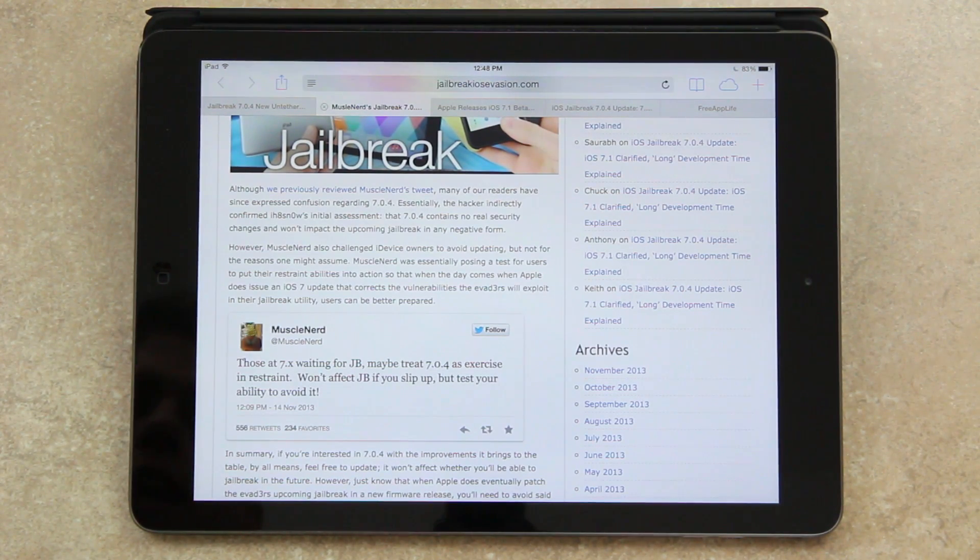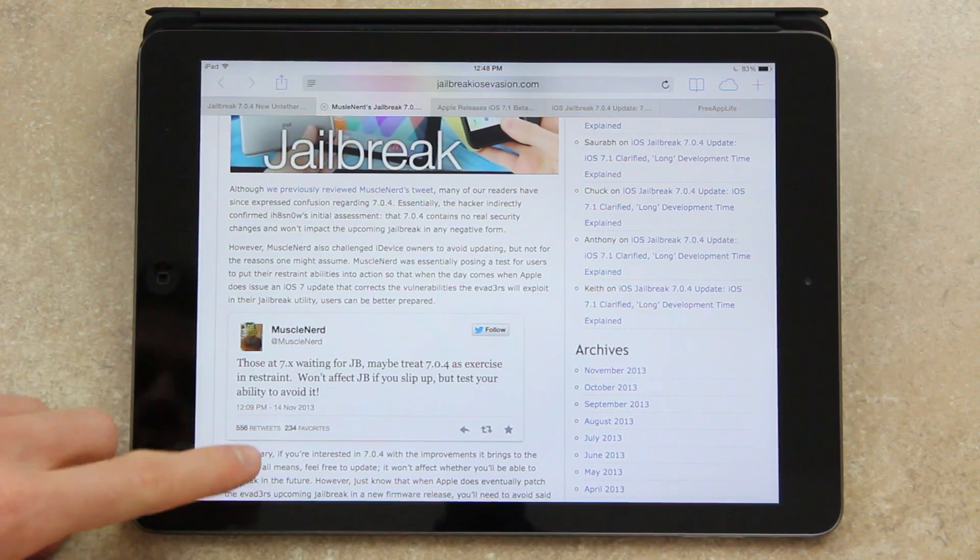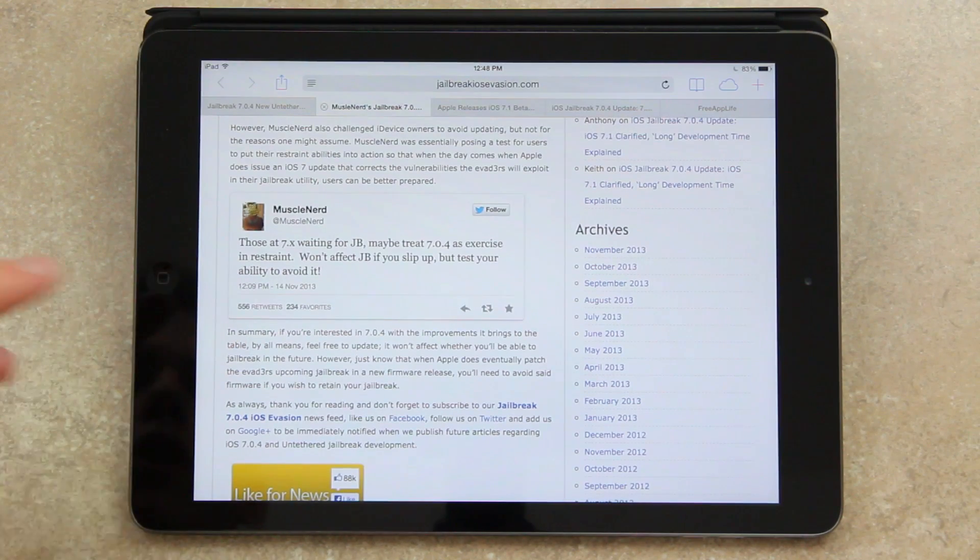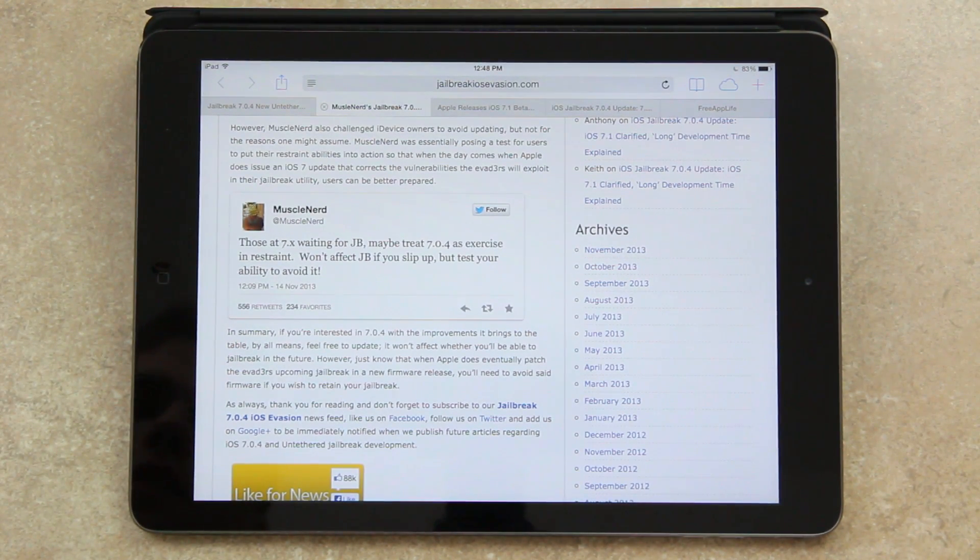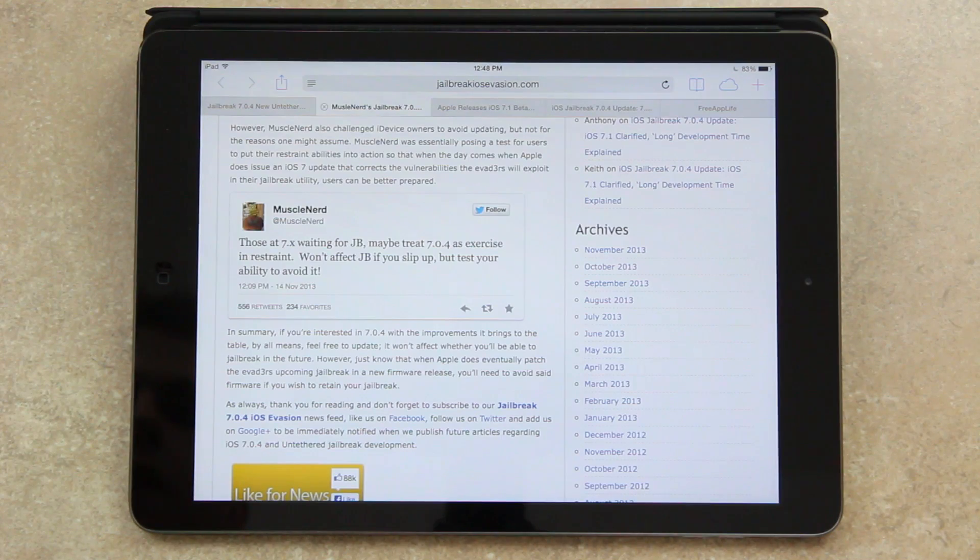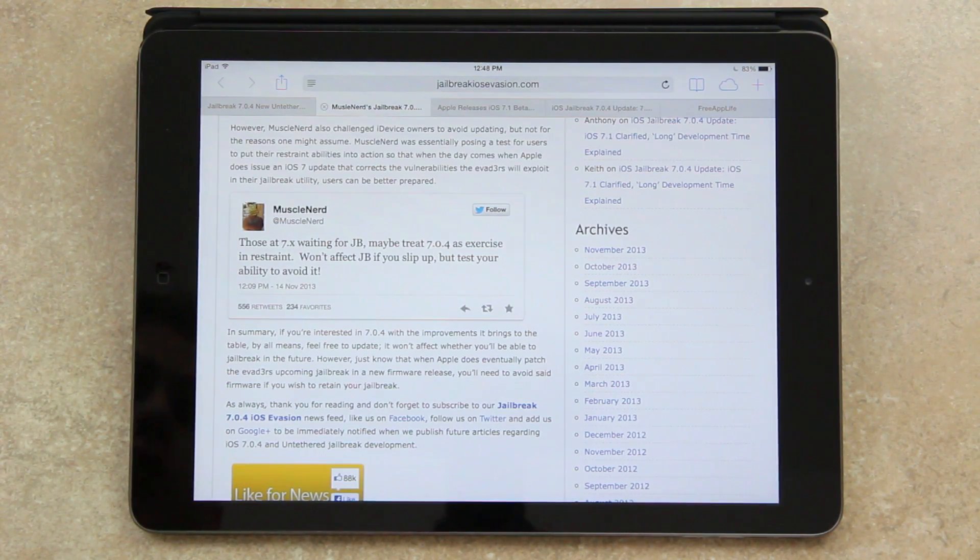So in summary, if you're interested in 7.0.4 and the improvements it brings to the table, by all means feel free to update. It won't affect whether or not you'll be able to jailbreak in the future.